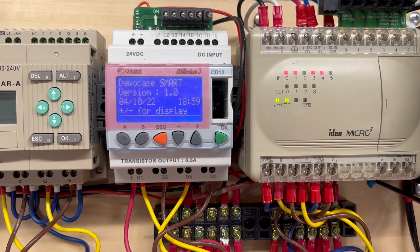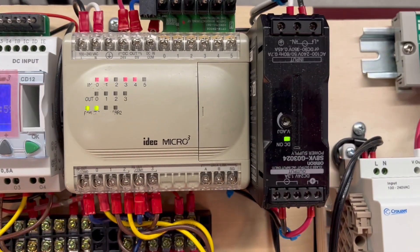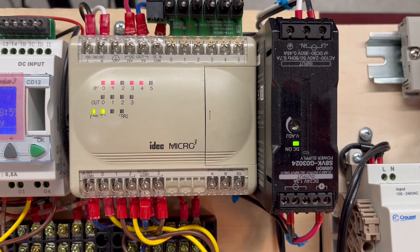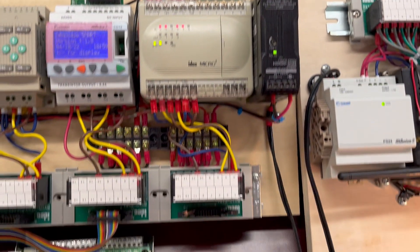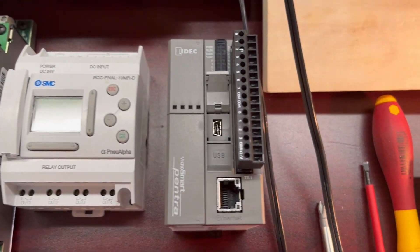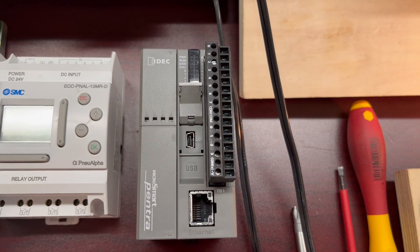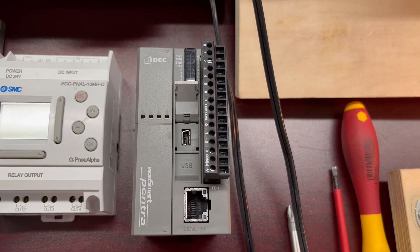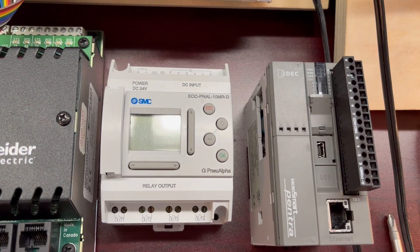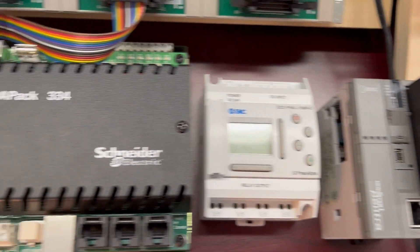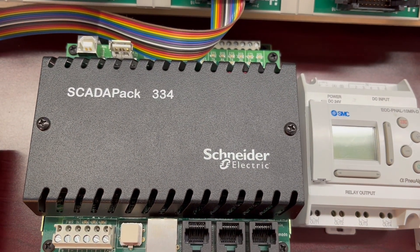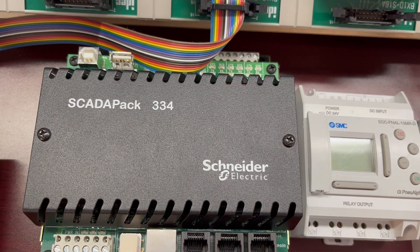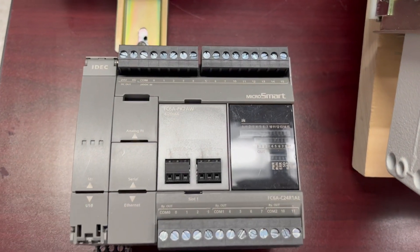Right here with USB connection, here is an SMC—oh, that's pretty rare—here we have a Scada Pack 334, and here we have a newer Idec.